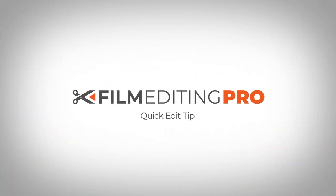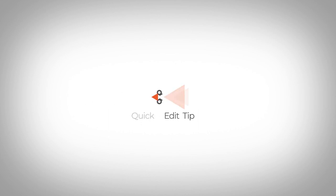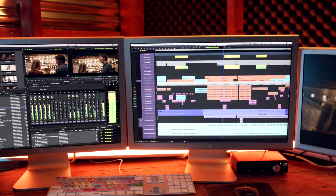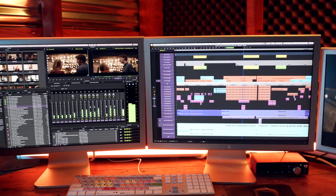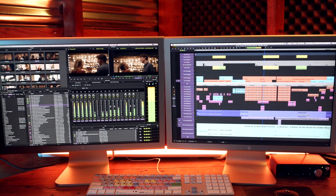This quick edit tip? Two is better than one. Two monitors, that is.